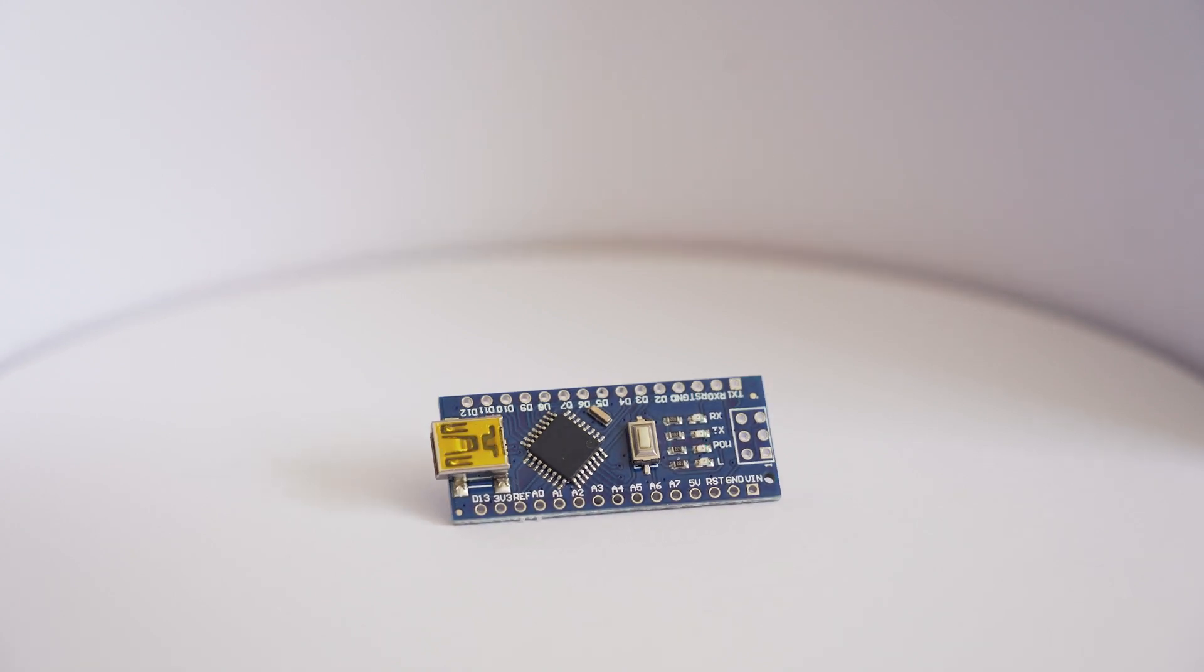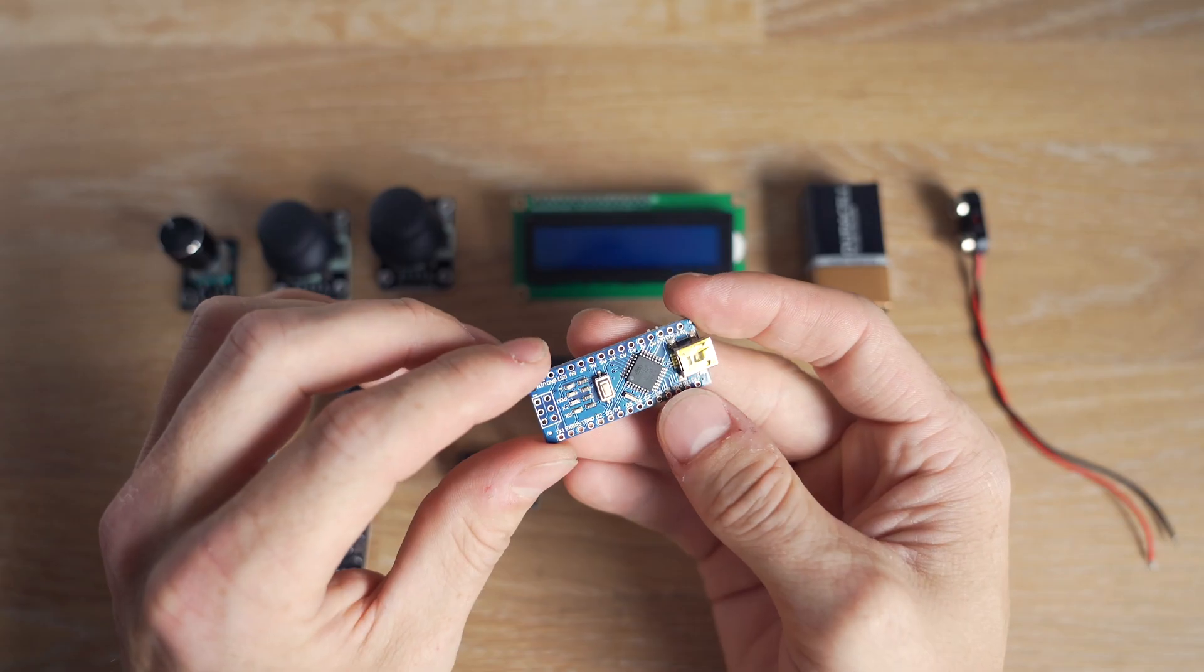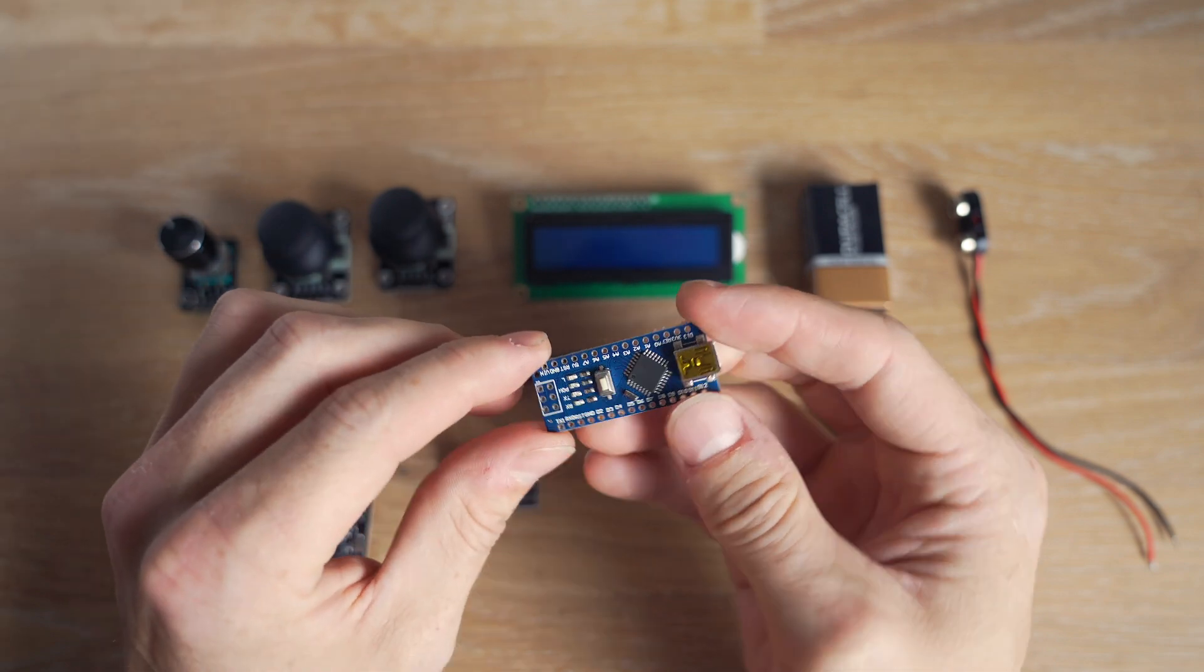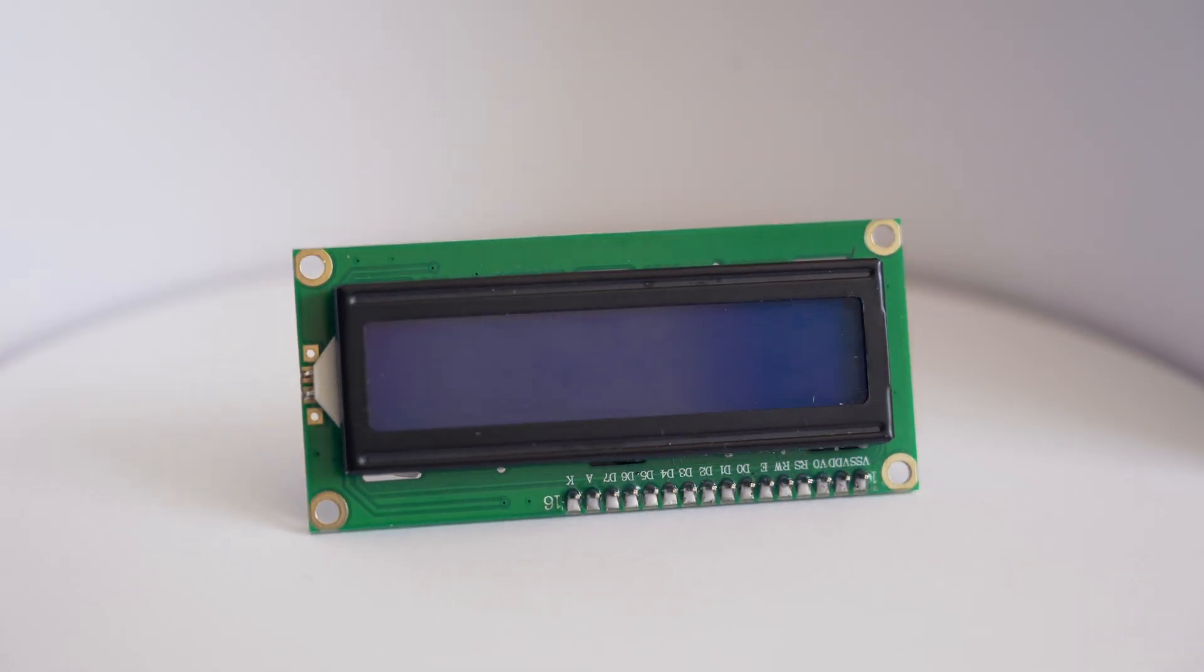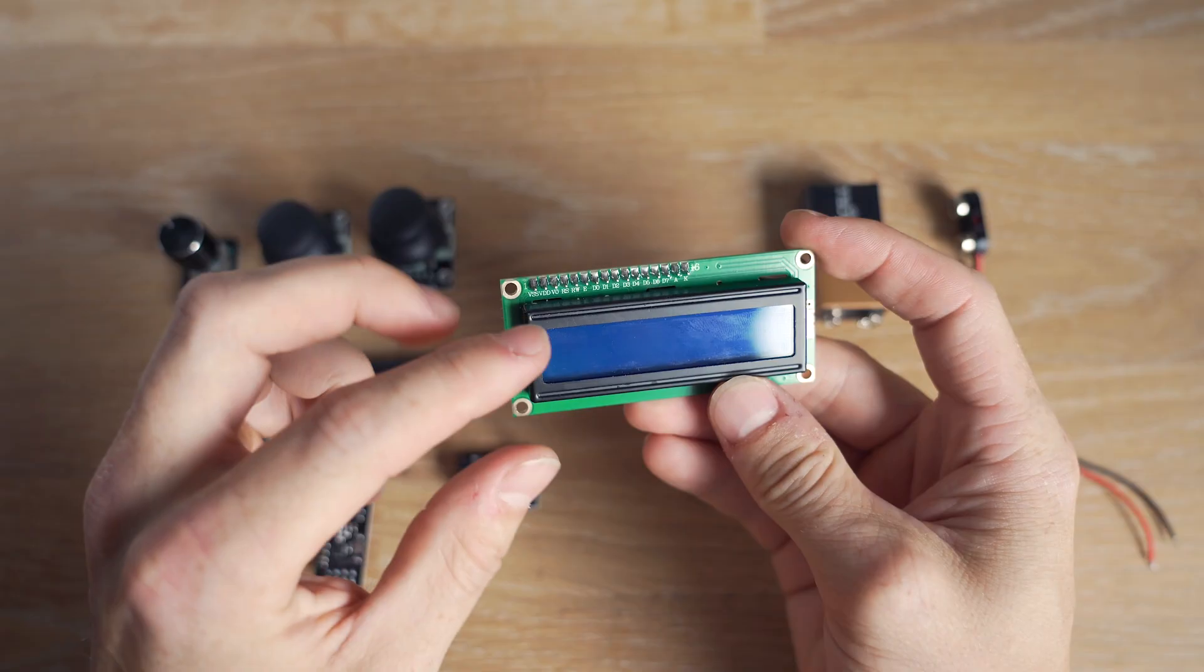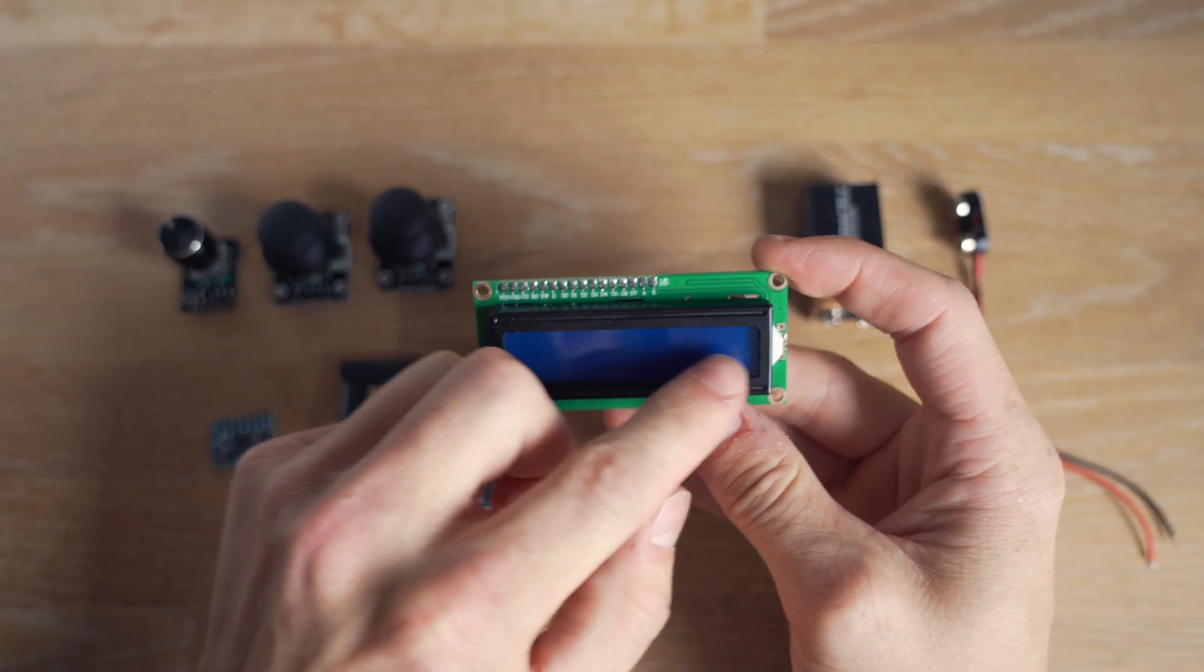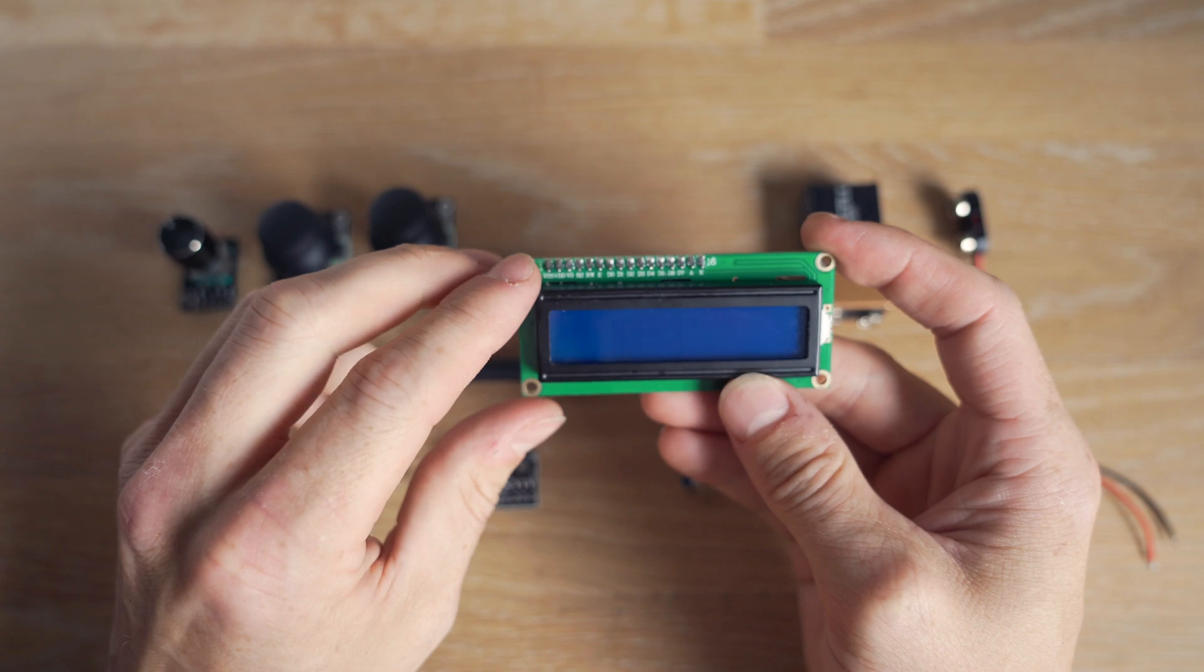It's what we're going to connect everything to and it's also what we're going to program to make it all work. And then we've got an LCD screen. It's a display with two lines with 16 characters in each.